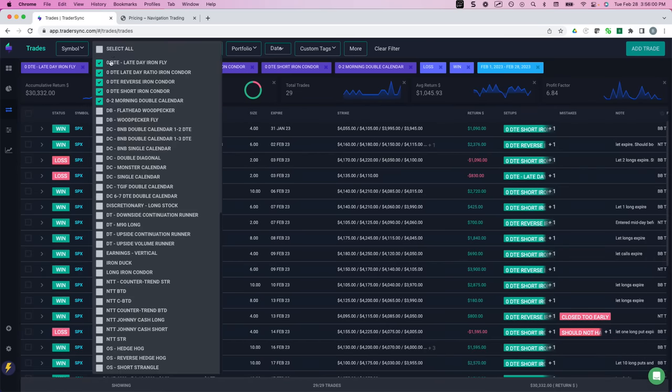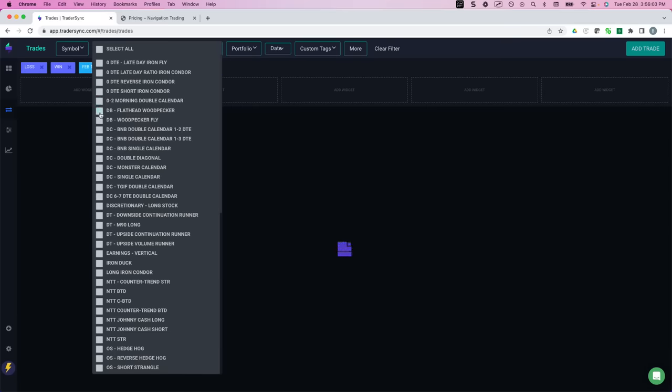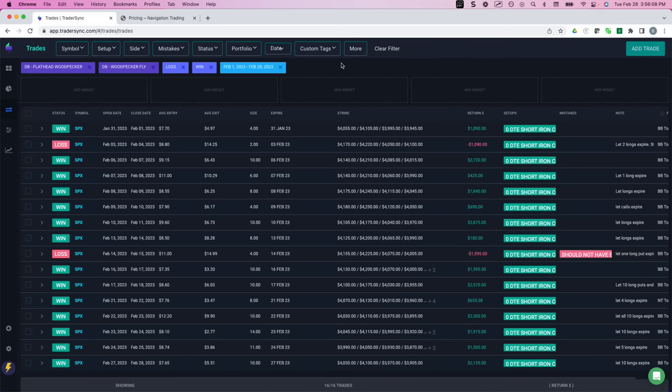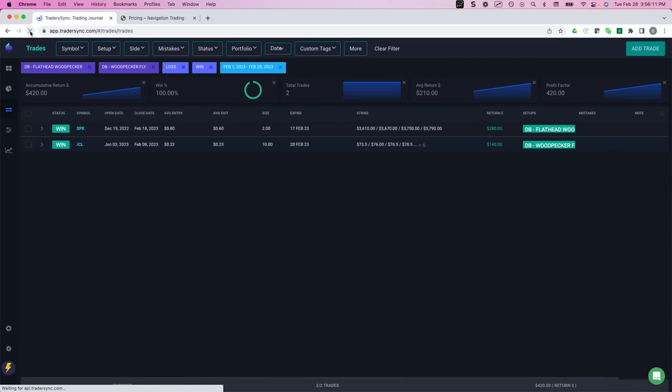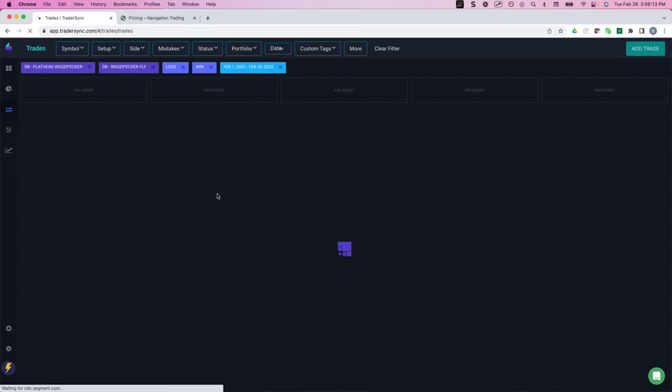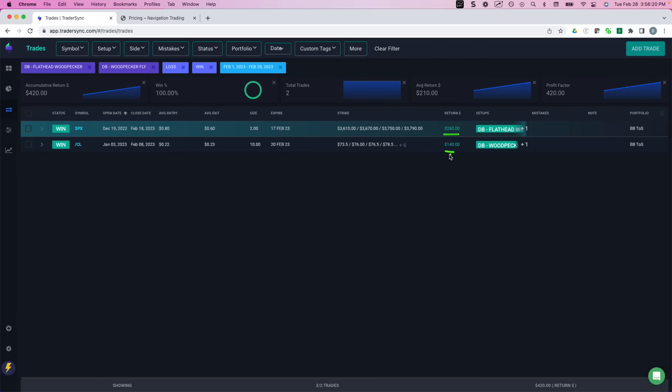Let's go to the next setup, which is going to be our Dynamic Butterflies. So I had two closed trades on our Dynamic Butterflies, small winners, one for $280 in SPX, one for $140 in oil.